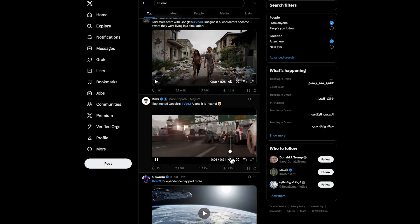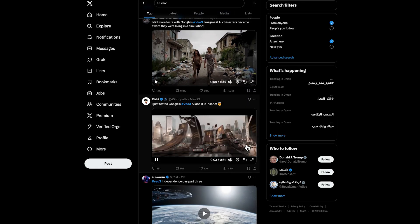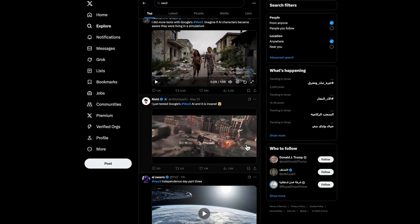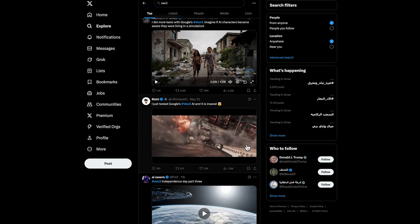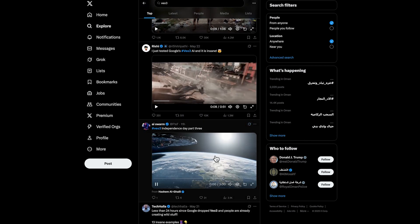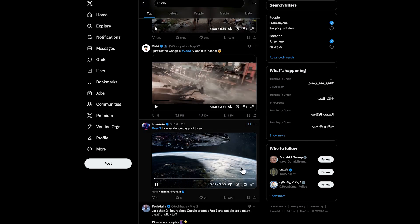Now let's gear up for what is truly one of Google VO3's most revolutionary and highly anticipated features: native audio generation.